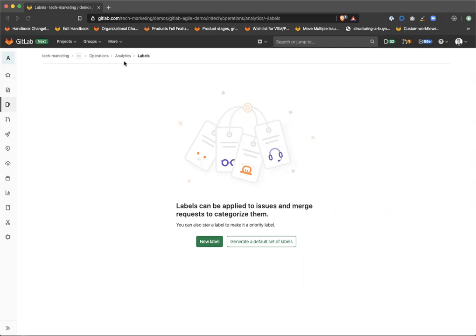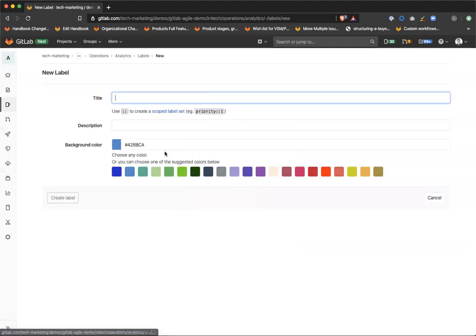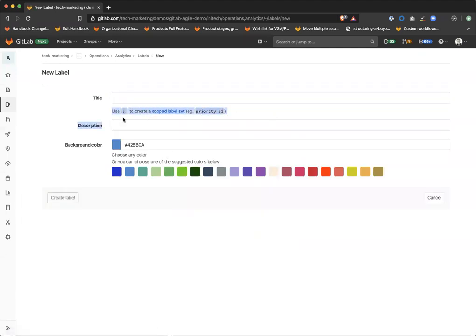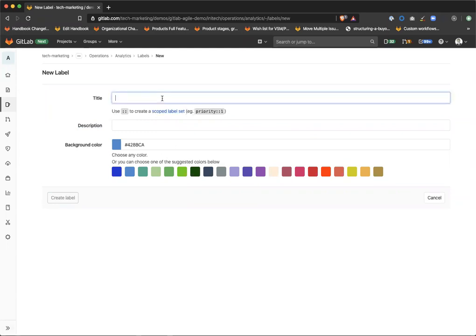So we're inside of a project right now. We're going to go ahead and create a new label, which is going to be a scoped label. As you can see the instructions here, use the double colon to create a scoped label set. So what exactly is a scoped label set?